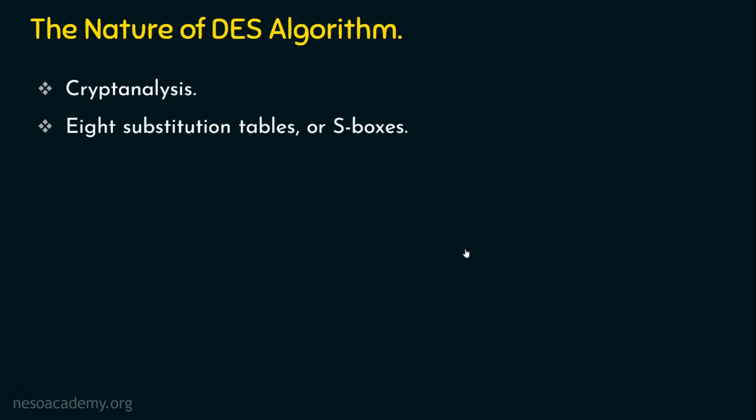So these 8 substitution boxes or S-boxes are used in each iteration of the DES encryption algorithm. There are 16 rounds, so obviously all 16 rounds are going to use all these 8 substitution tables or S-boxes.